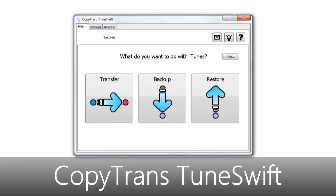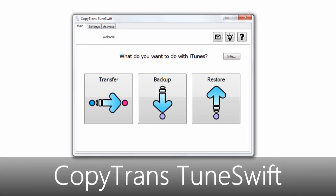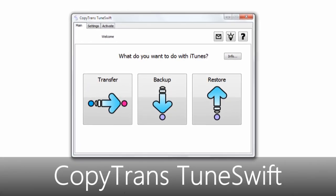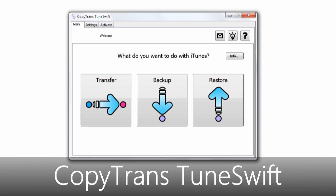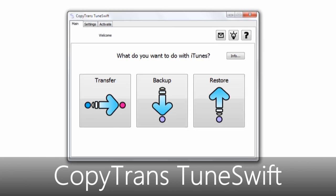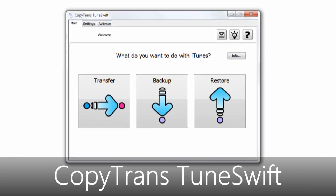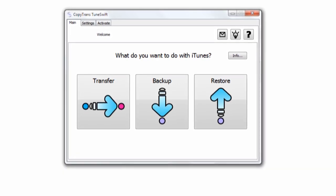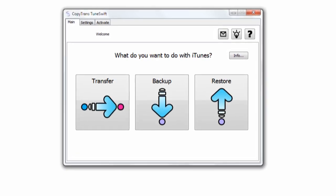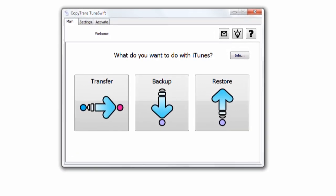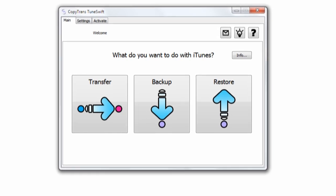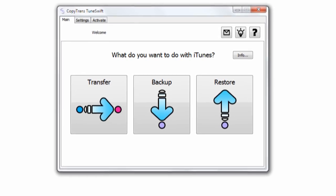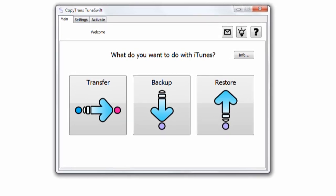Hey guys! So today I'm here with a video on a very cool program called CopyTrans TuneSwift. TuneSwift allows you to backup your entire iTunes library, so that includes your music, your videos, your apps, even your full iPhone and iPod touch backups.